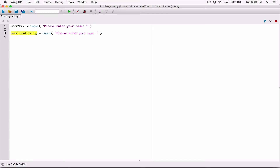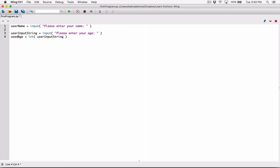I need to convert what's stored in user_input_string as a string to an int, and I can do that with the int function. I'm calling the int function and passing in user_input_string as an argument. The int function takes user_input_string — the age stored as a string — converts it to an int, and returns it back to us. We need a place to store the result, so I'm creating a variable called user_age. User_age will receive the integer value that the int function returns.